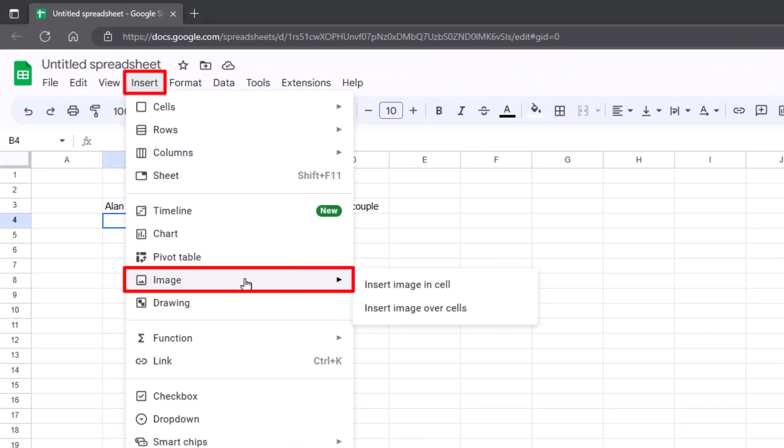Now you've got two options here. You can insert the image in the cell or insert the image over cells. So I'll show you both so you see what it looks like.